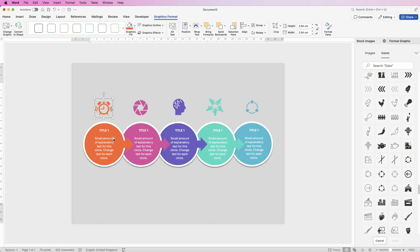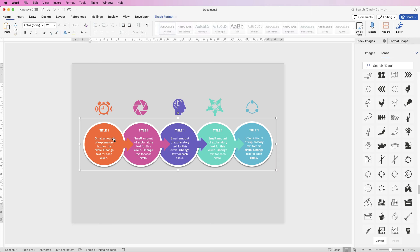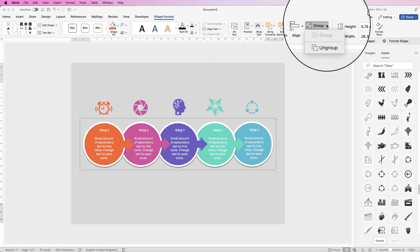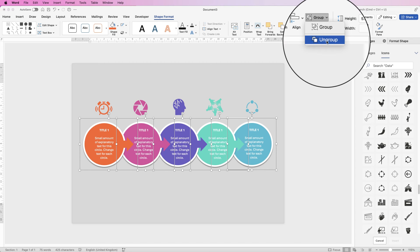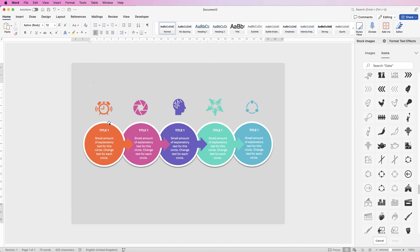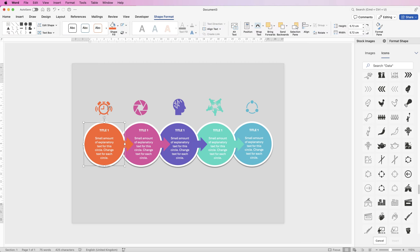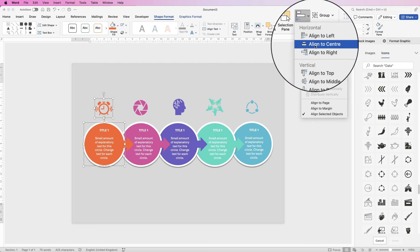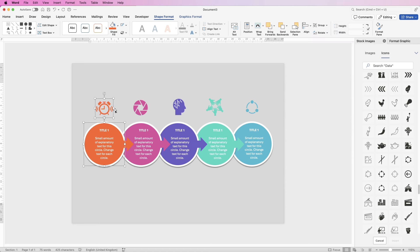For more accurate alignment, take the group, go to Shape Format and Ungroup, then Ungroup again. Click on the circle, hold down Command or Control, click on the icon, go to Align, select Align to Centre, and the icon will be perfectly lined up with its circle.